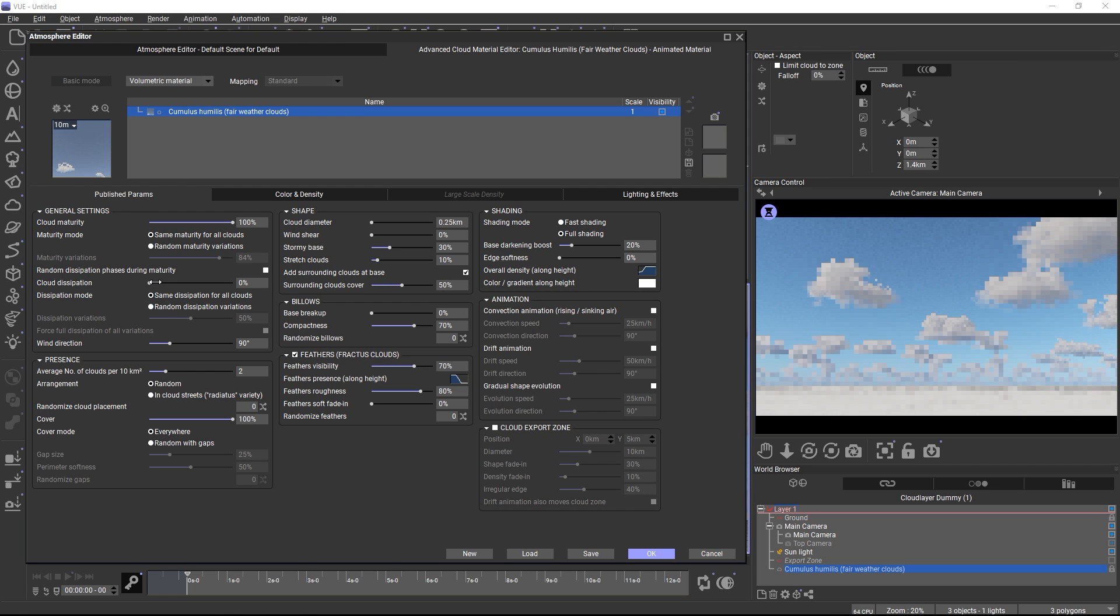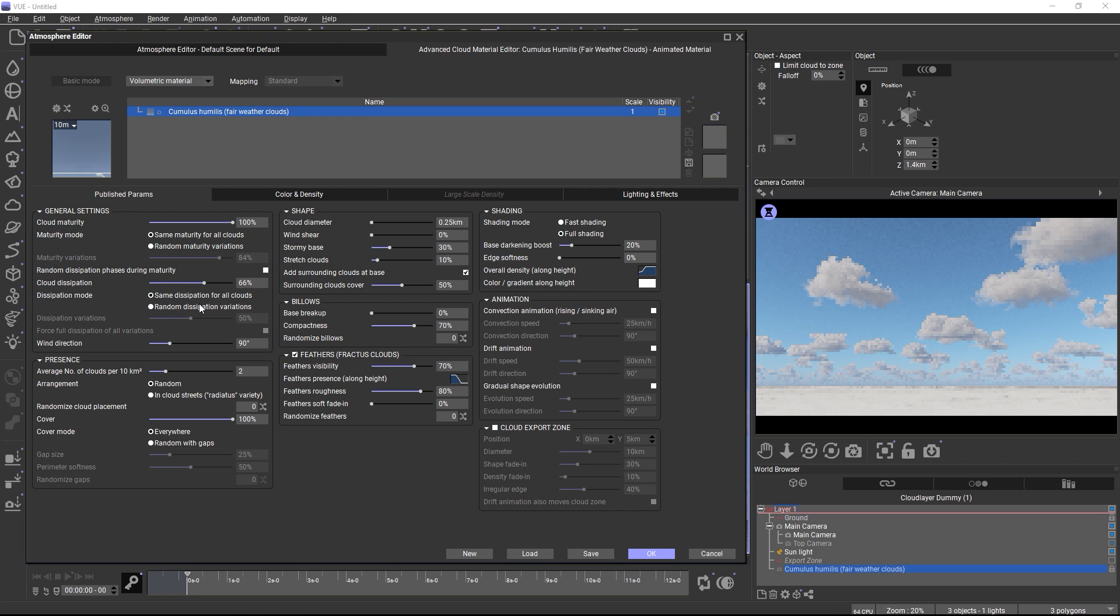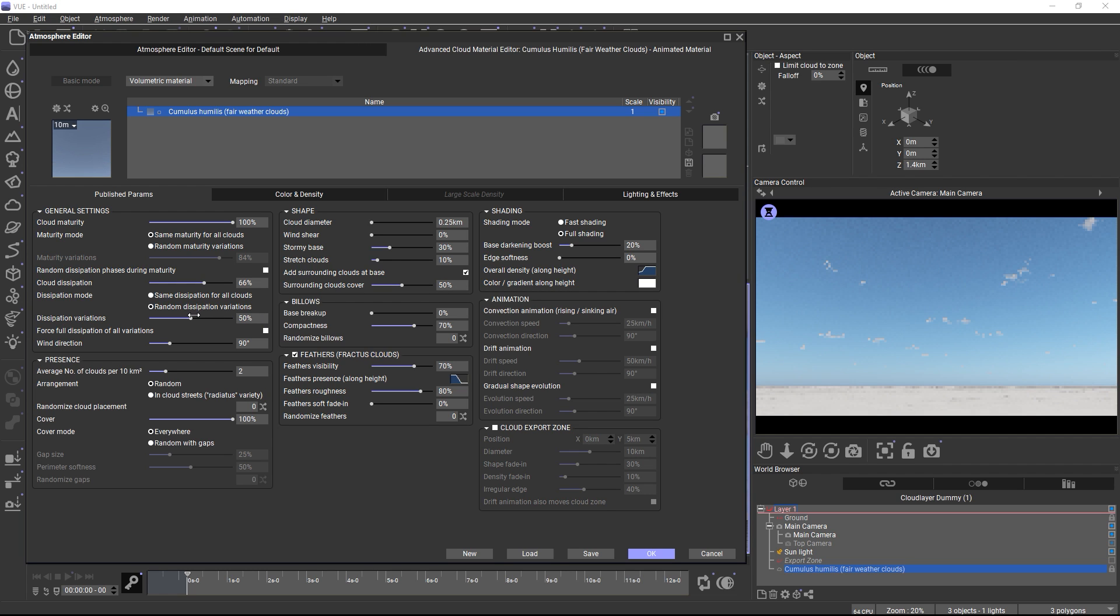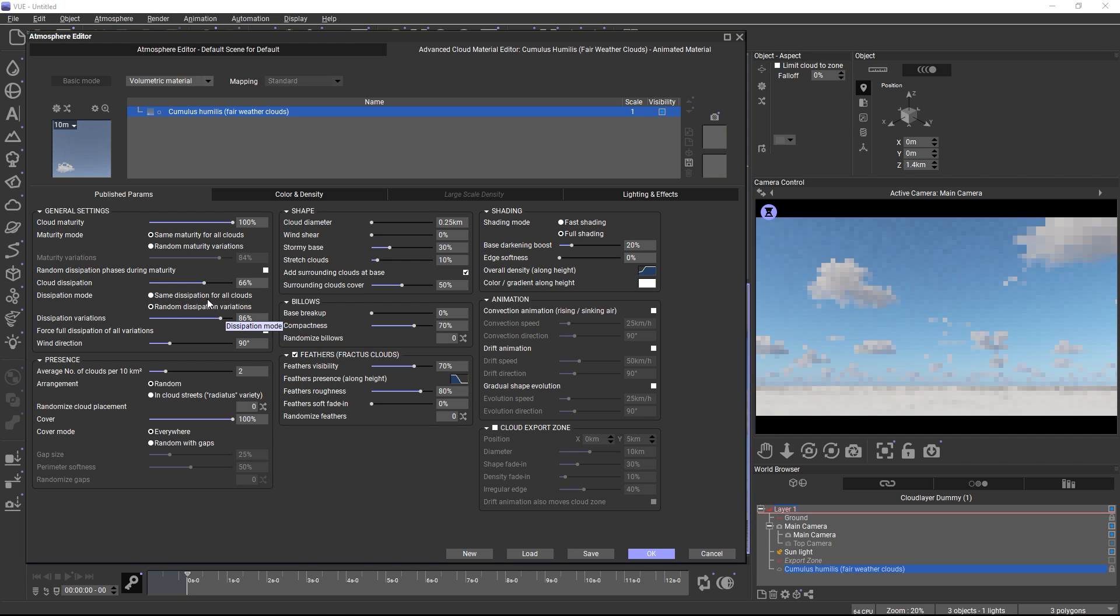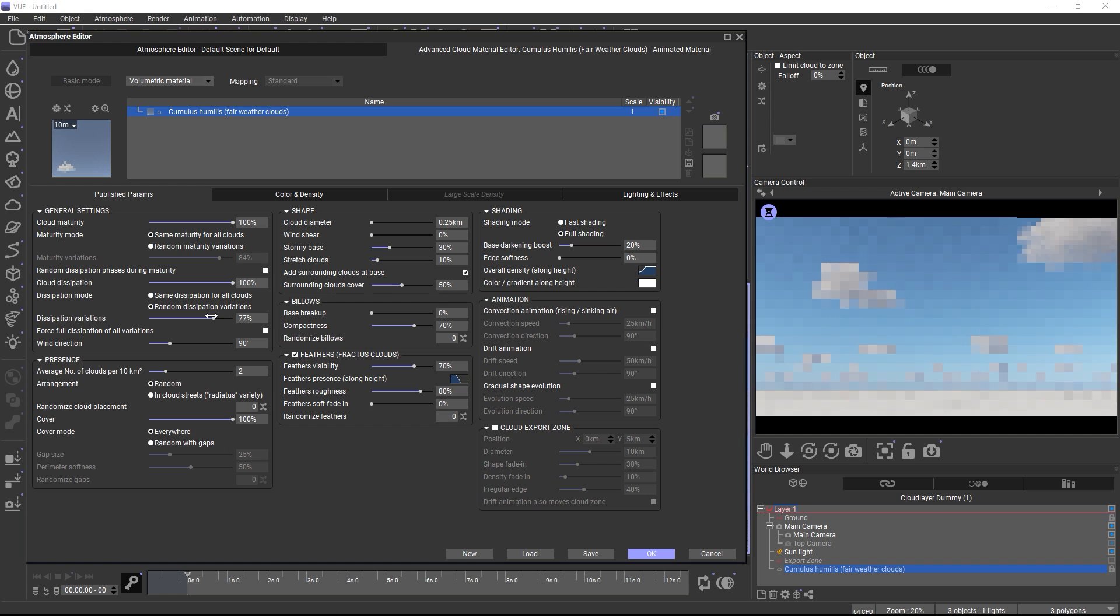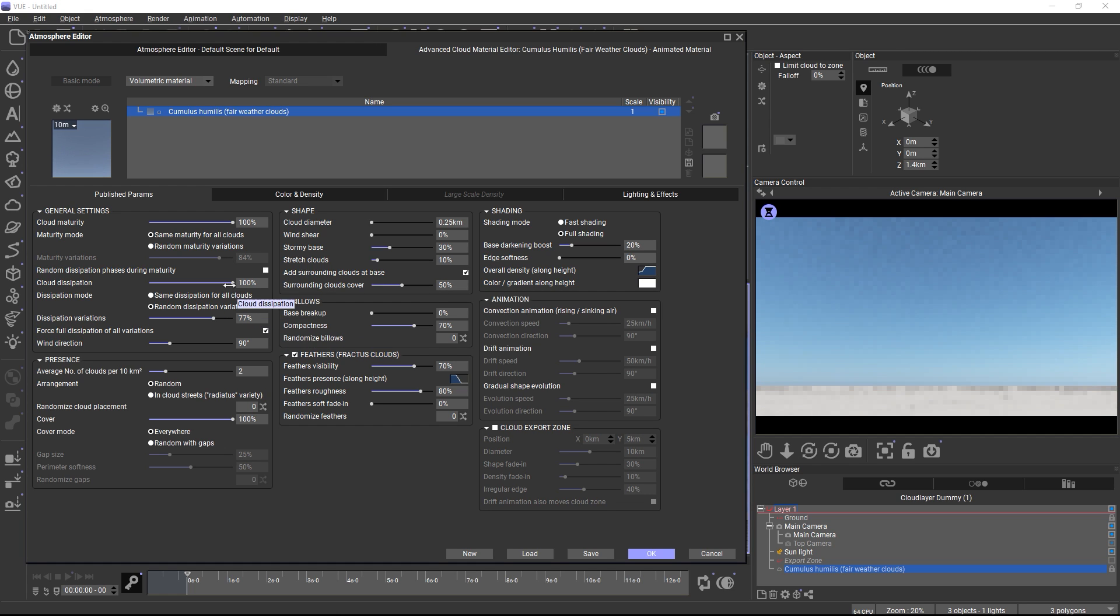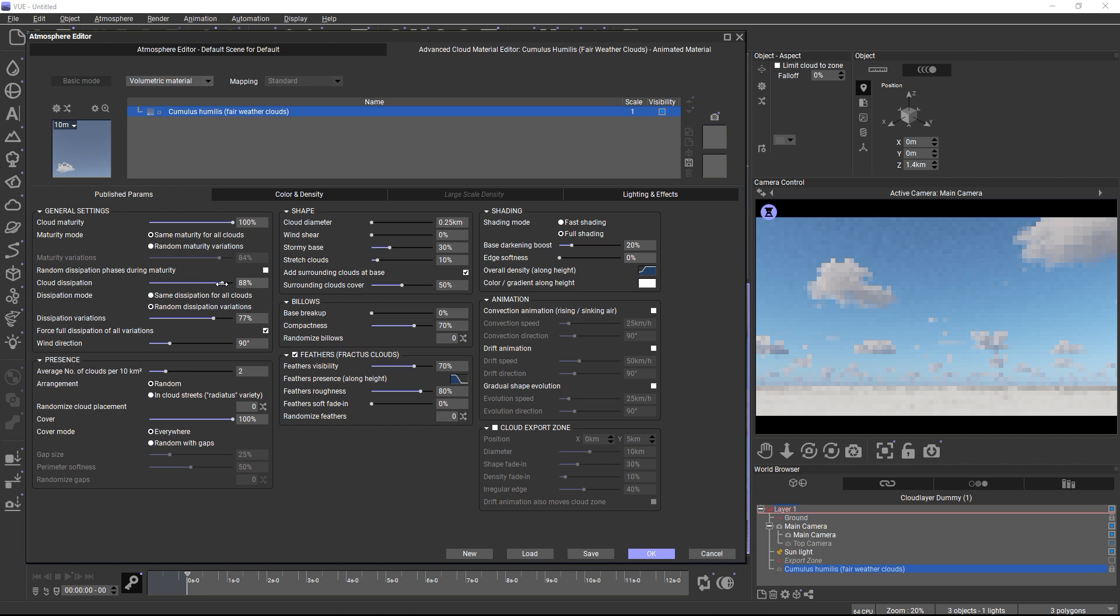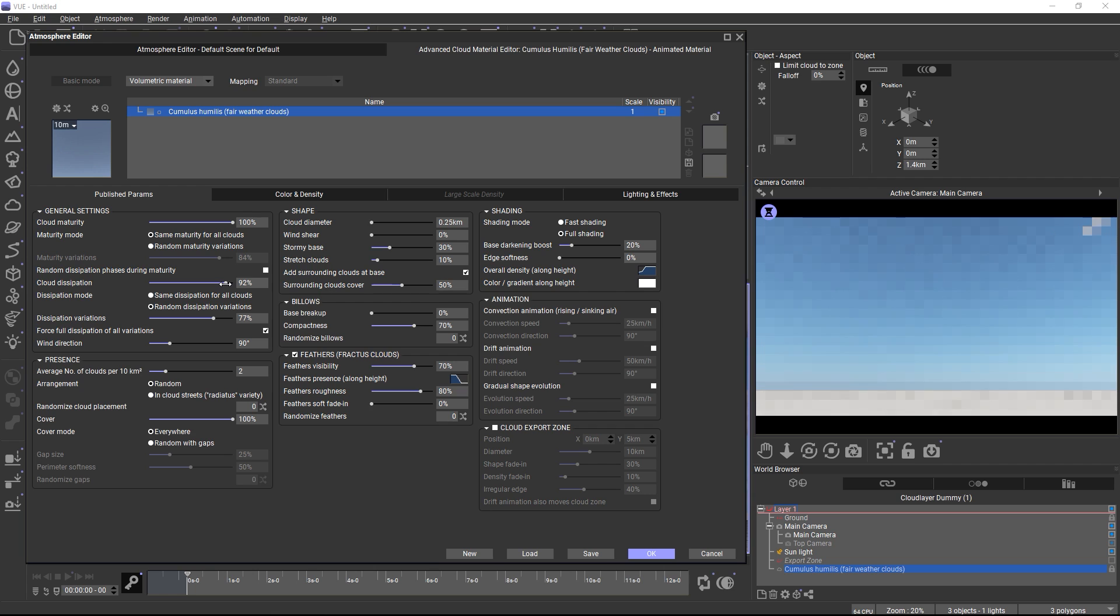So when enabled, some clouds will dissipate sooner than others. Keep in mind that those clouds that started dissipation later than others might not be fully gone once dissipation reaches 100%. If you want to force a complete disappearance of all clouds, you can enable the Force Full Dissipation checkbox, which will make those clouds that started their dissipation later eventually catch up with the other clouds, so that all clouds will be gone completely at maximum dissipation.